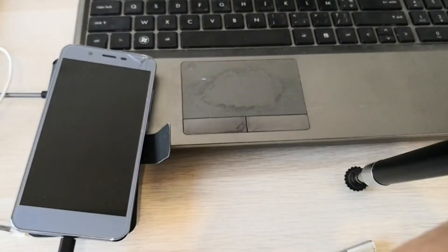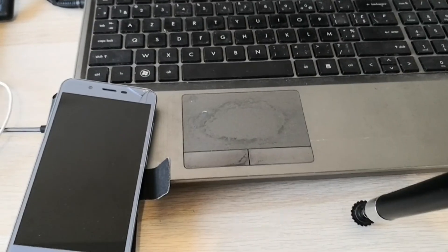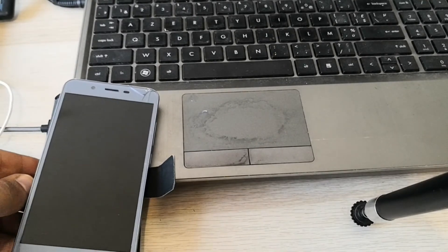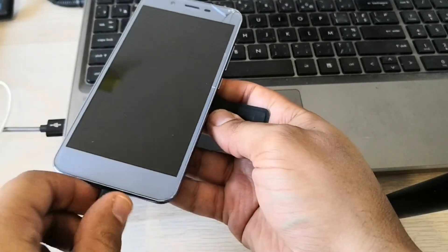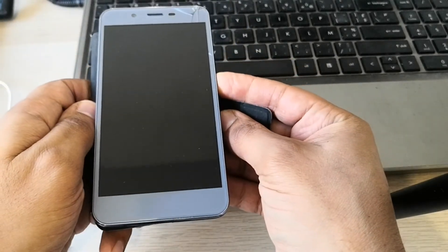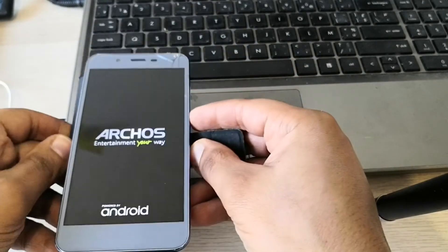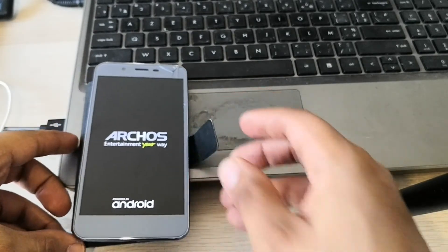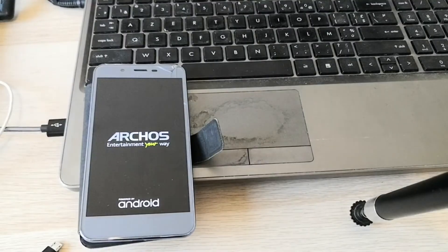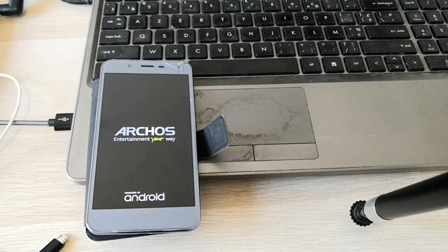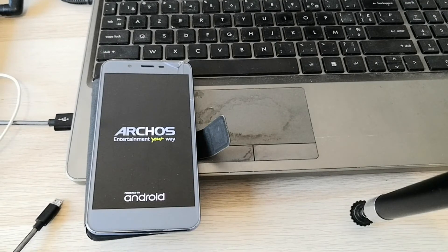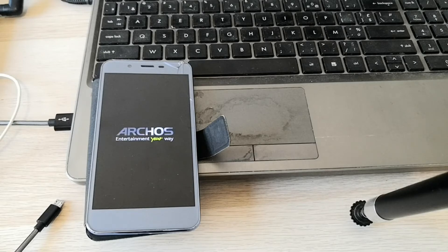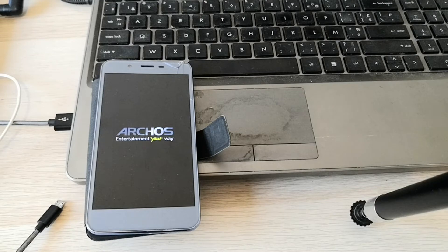So now we just need to reboot. Just connect the phone and power on the phone. Rebooting the system will take more time than usual. I will speed up the video and see you at the end of the process.